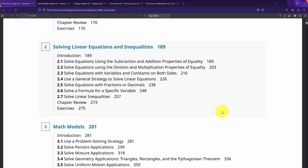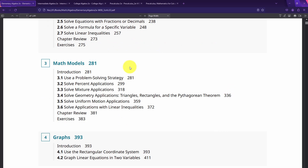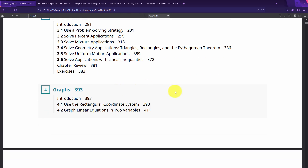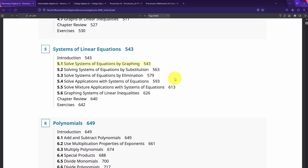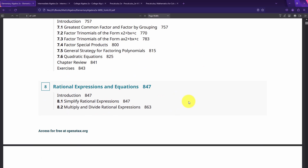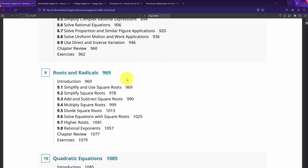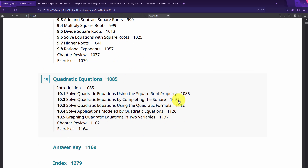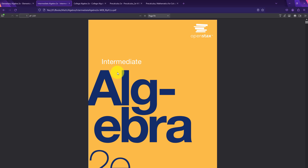Once you're done with the review chapter, Algebra starts. You have a chapter on solving linear equations and inequalities, then math models — word problems — where you take solving a linear equation or inequality in one variable and look at application problems. Then graphs, covering graphing a linear equation in two variables. Then systems of linear equations, operations with polynomials, factoring polynomials, rational expressions and equations, roots and radicals, and finally quadratic equations.